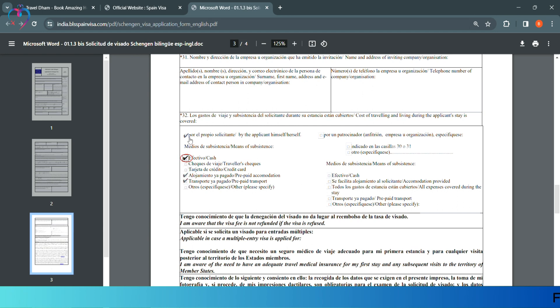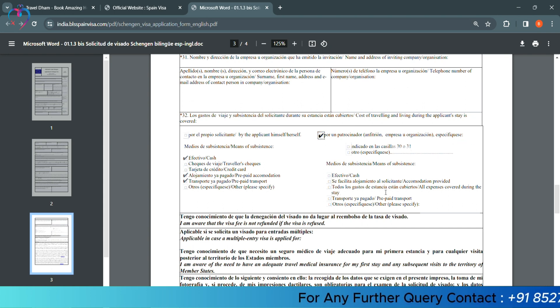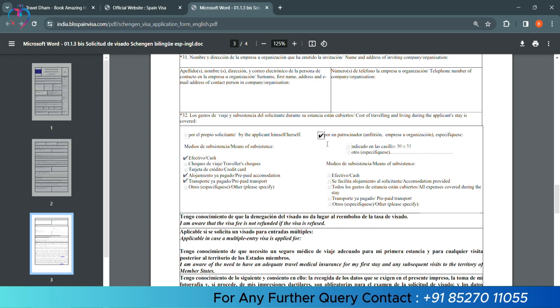But if someone else is covering you, then you will click on that column and give details if someone else is covering your costs.